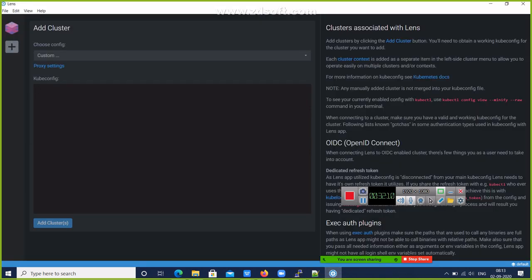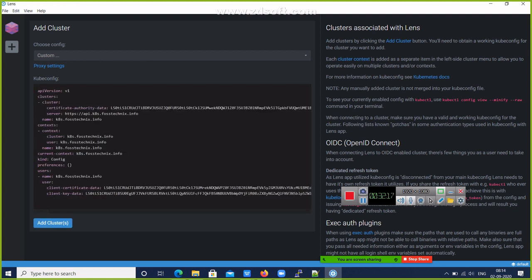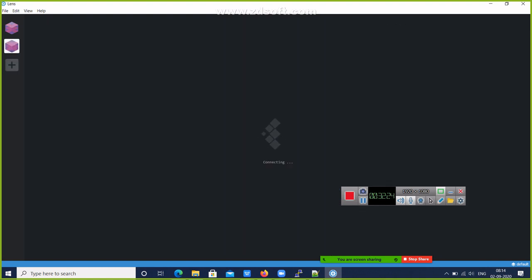Open K8s Lens and paste here. This is my cluster configuration file. Click on Add Clusters.